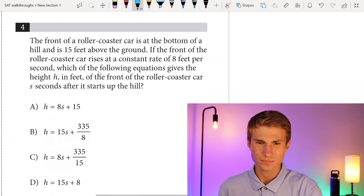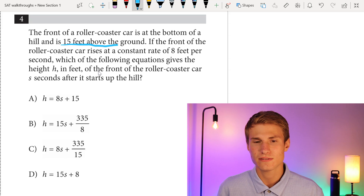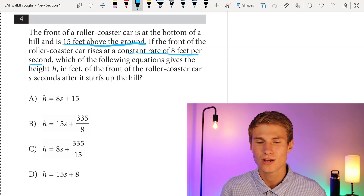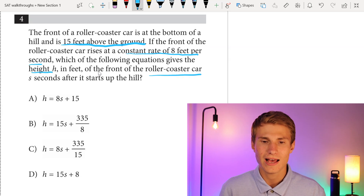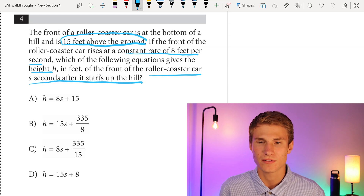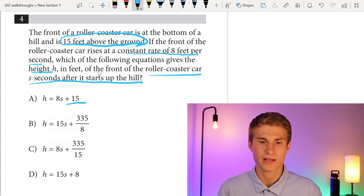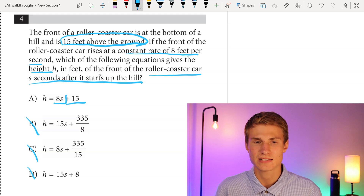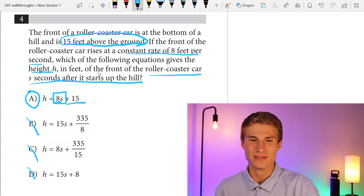Moving on to number 4: the front of a roller coaster car is at the bottom of a hill and is 15 feet above the ground. If the front rises at a constant rate of 8 feet per second, which equation gives the height h in feet s seconds after it starts up the hill? We know initially it's 15 feet above the ground, so my y-intercept has to be plus 15. The only answer choice with that is A. And we also see a constant increase of 8 feet per second with that 8s. So my answer is A for number 4.